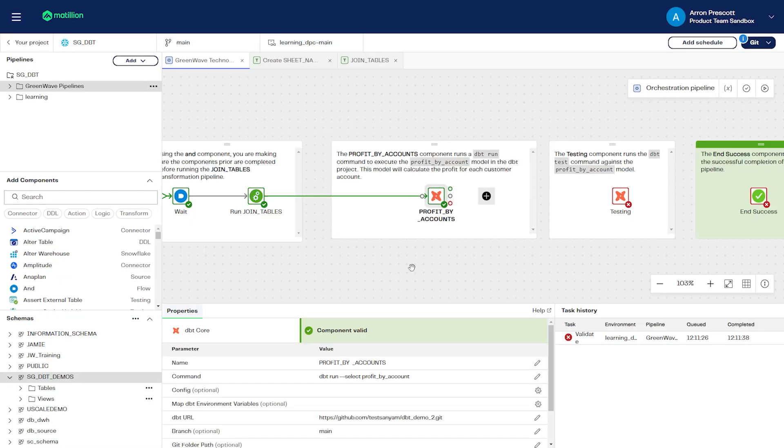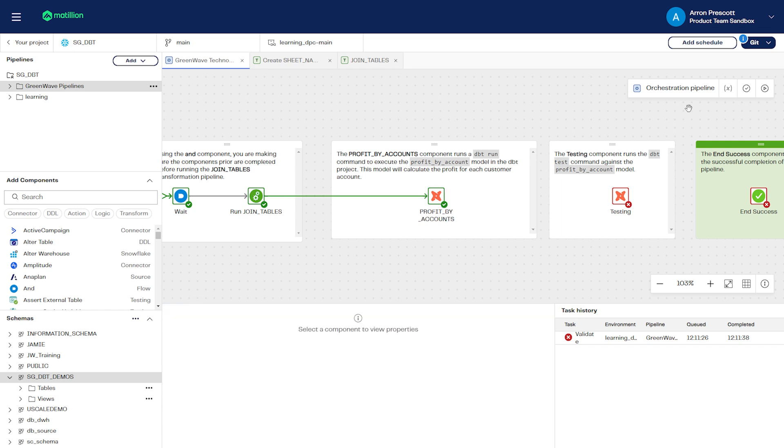Now we'll run our pipeline. This will create two tables, our join data table, which will be created in the transformation pipeline and the profit by account table.